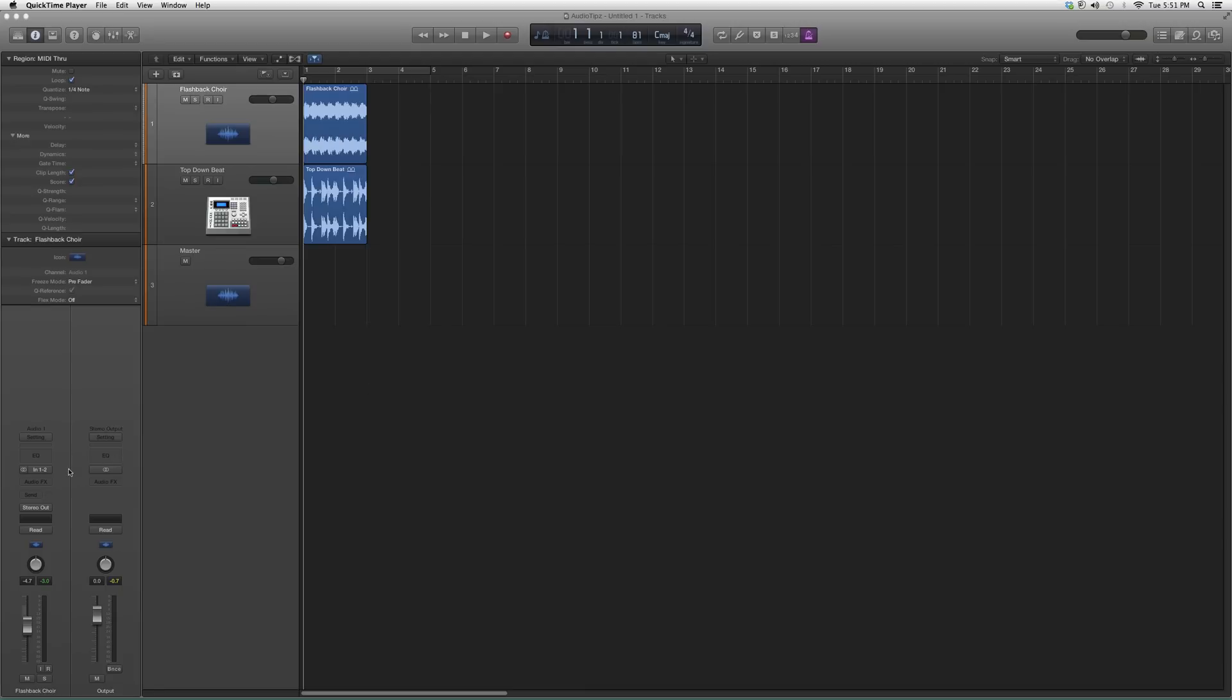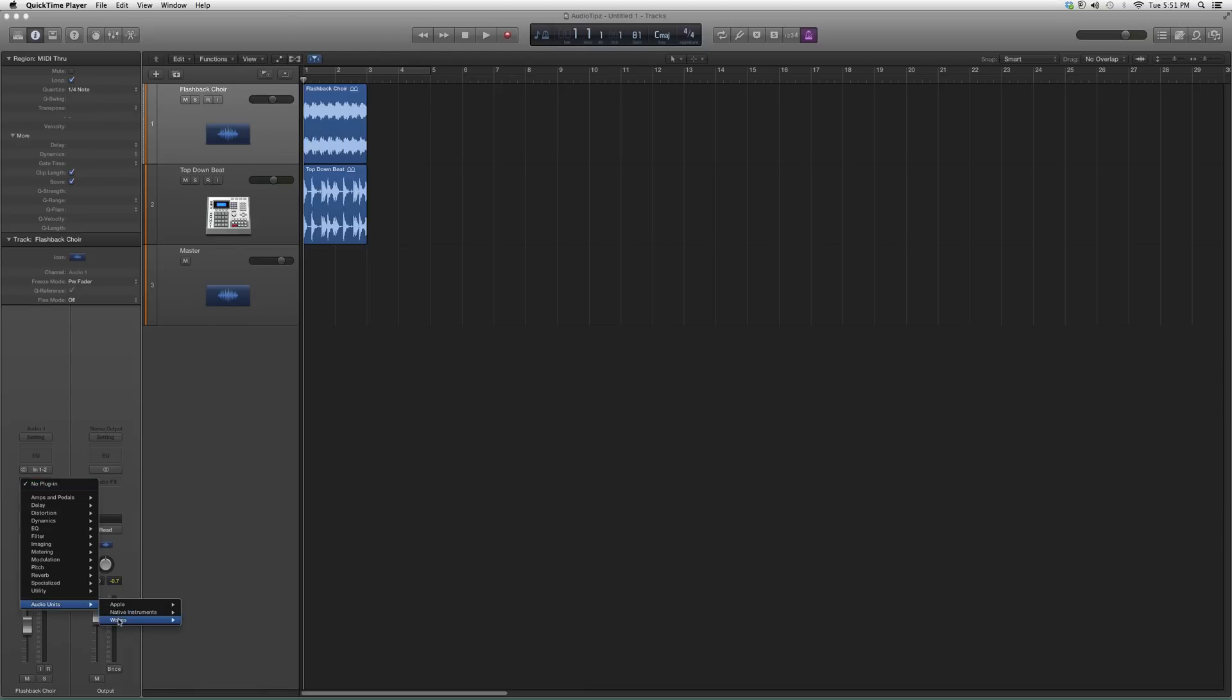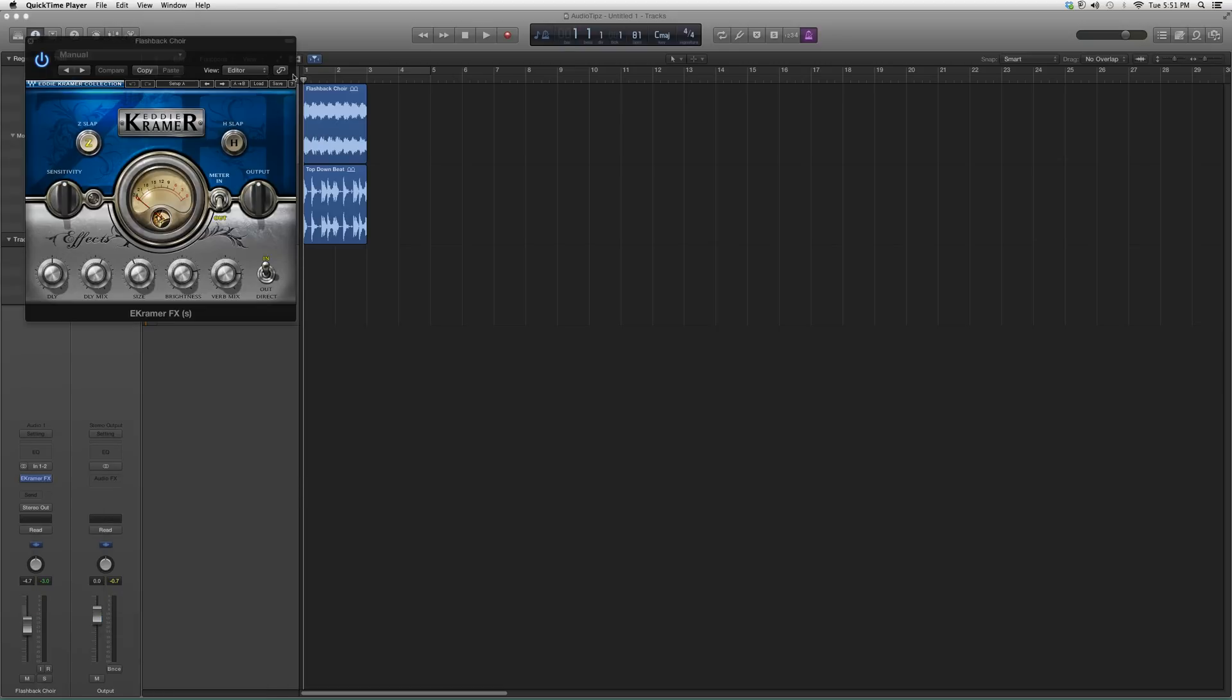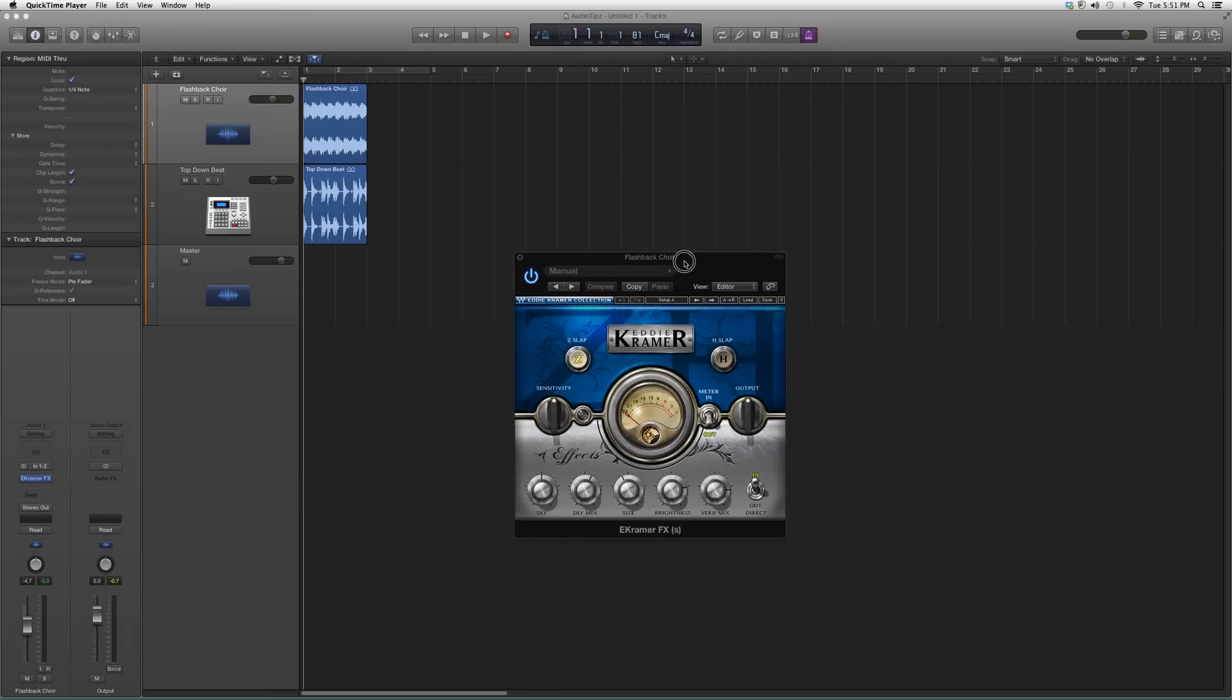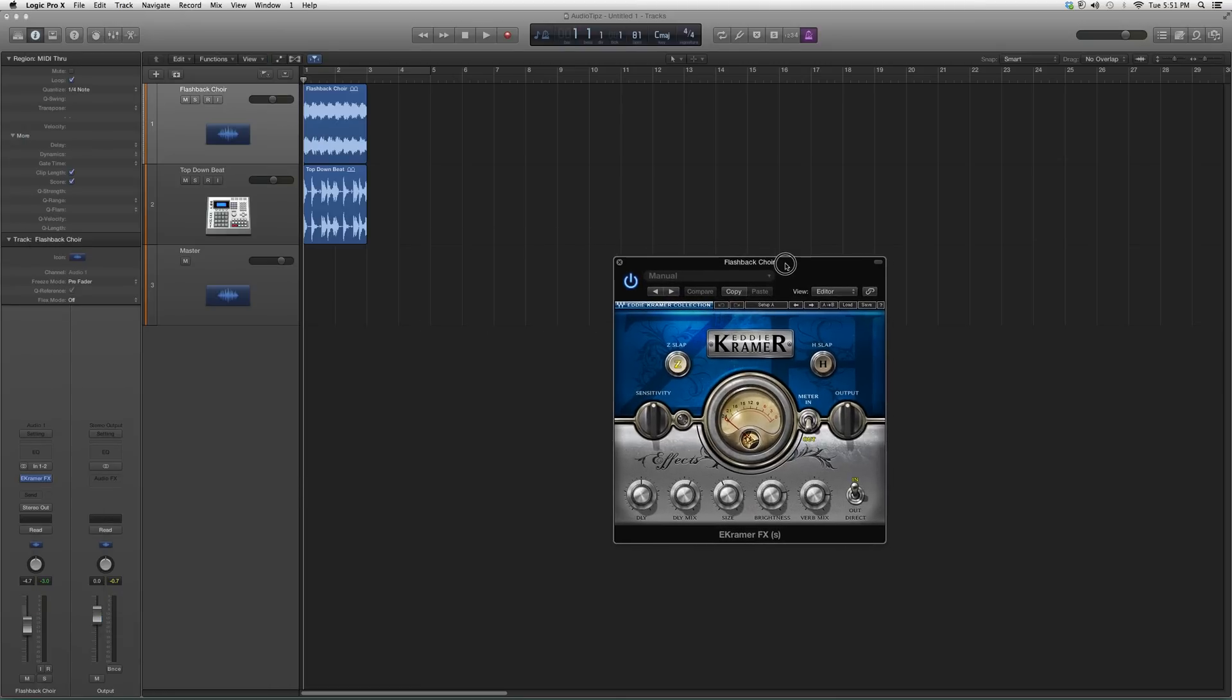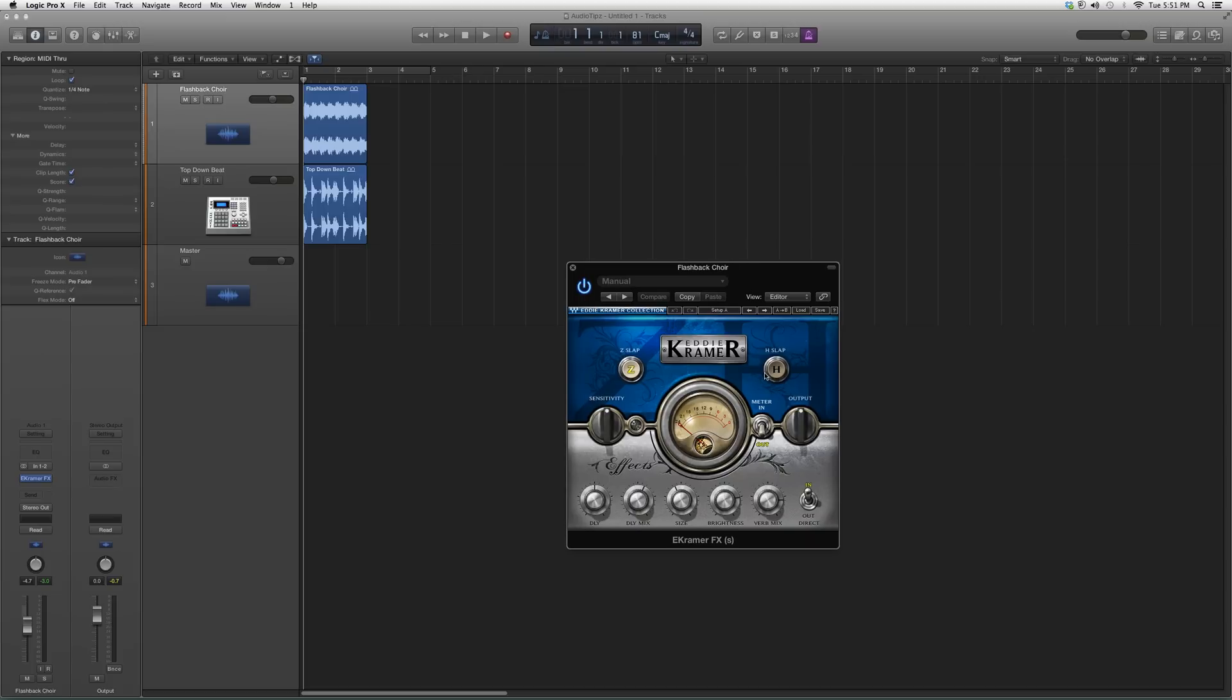So here's what we're going to do. We're going to go into Audio Effects, we're going to open it up. Audio Units, Waves, and we're going to go up to eKramer FX. When I open it up, it's going to look a little something like this. You got your Z Slap, your H Slap.